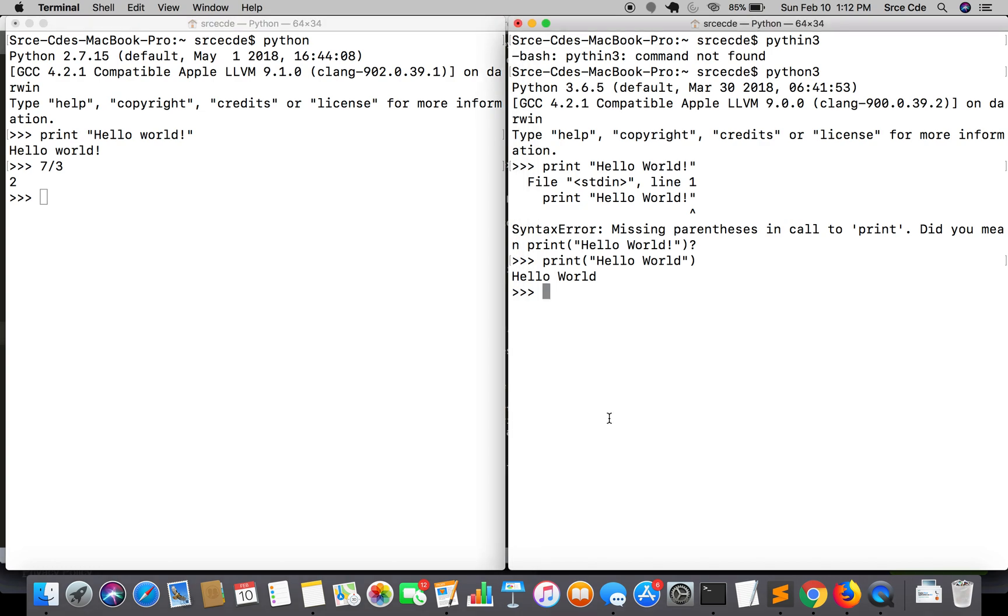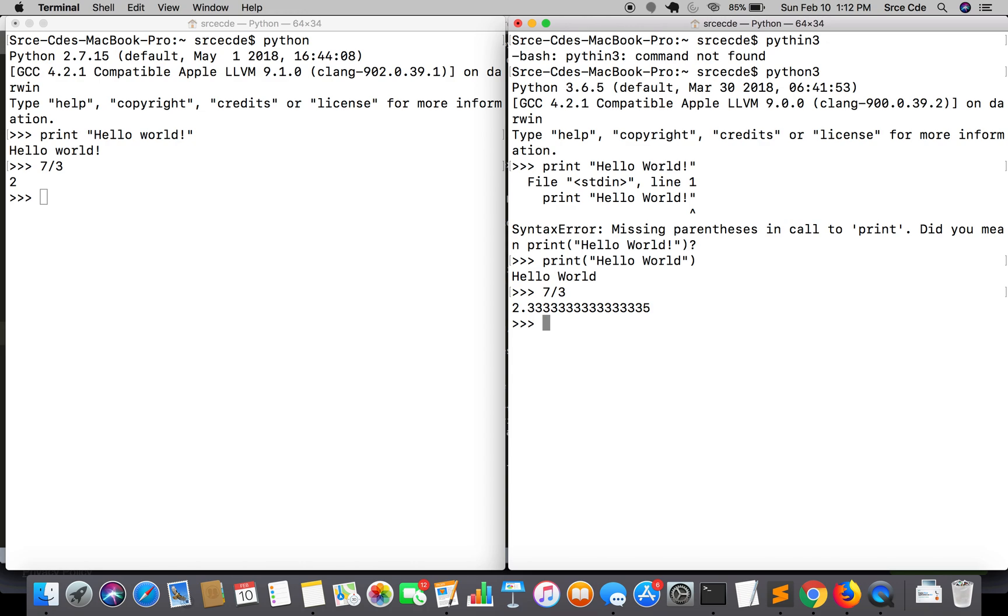If I execute the same operation in Python 3, it will return me the exact value with the floating point numbers. This was the second difference between Python 2 and Python 3. You need to take care of such operations if you have them in your code while you are porting from Python 2 to Python 3.